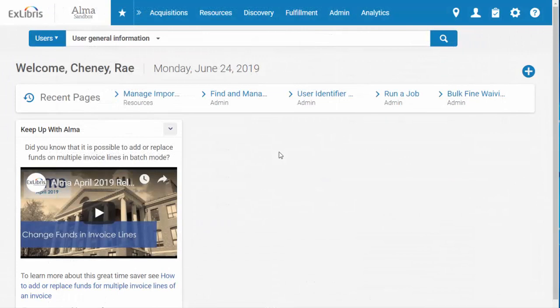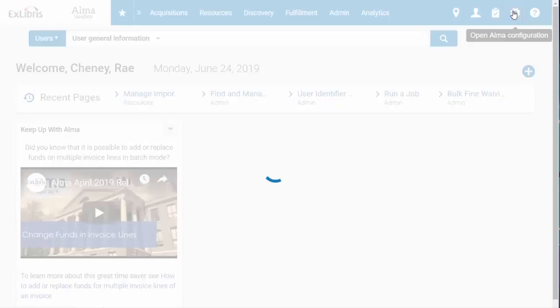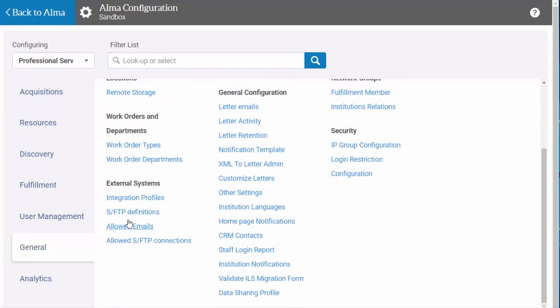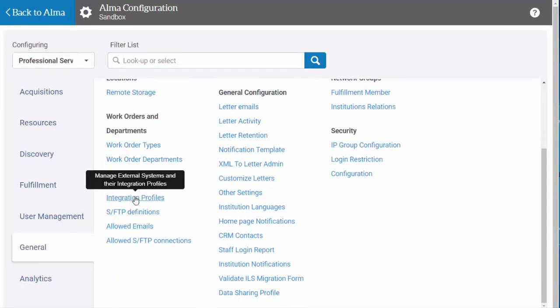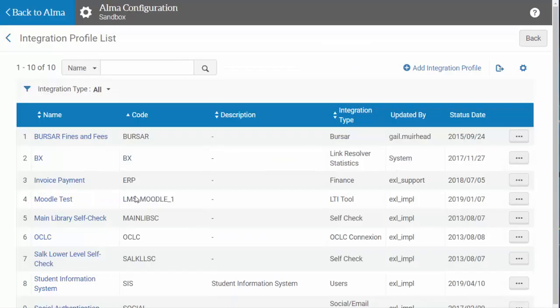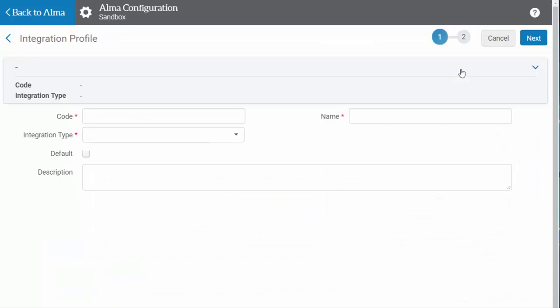Here's how to set up an integration profile for your financial system. In Alma, go to the configuration menu. From here, select General, then click on Integration Profiles. From this screen, you will click on Add Integration Profile.